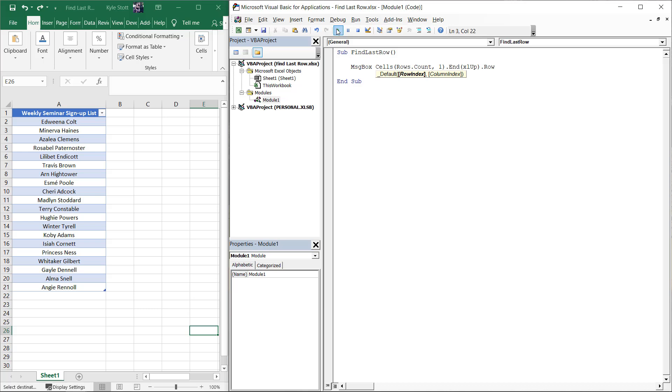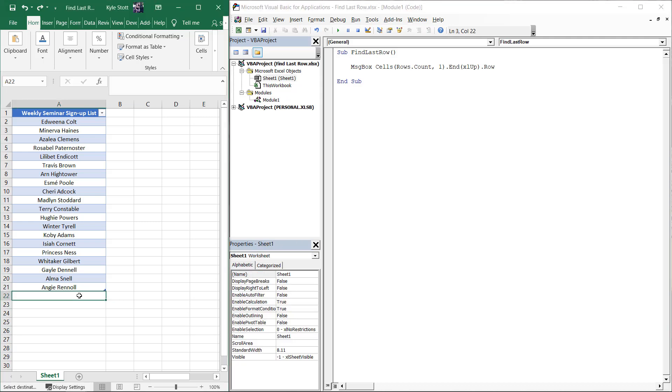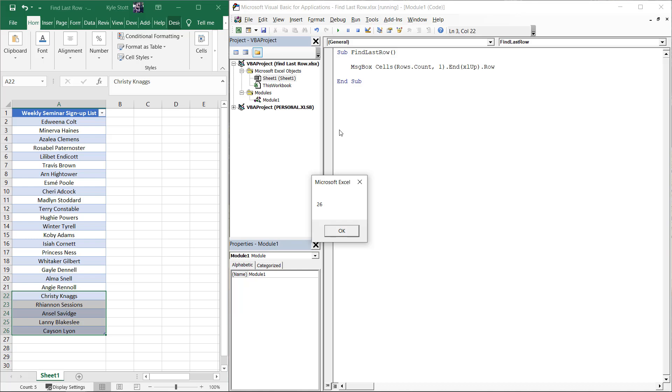Running the macro, we see the result to be 21, as expected. If we assume a week has gone by and now we add an additional 5 names and then run the macro again, we see the result to now be 26.